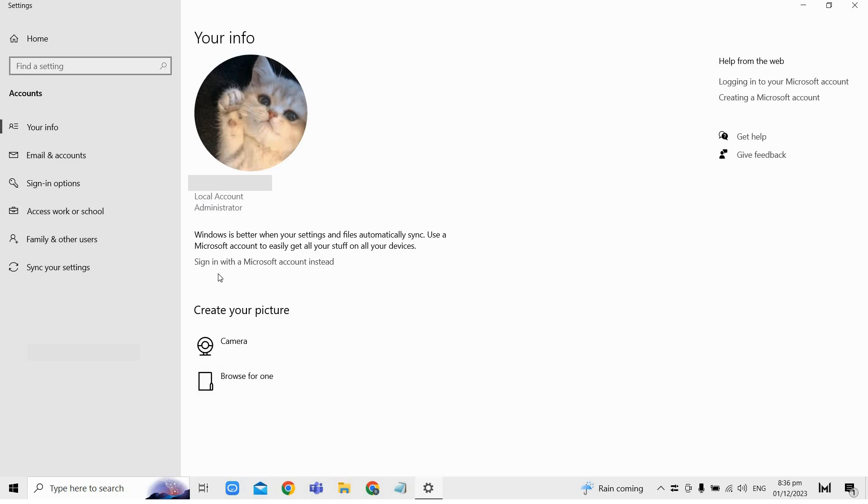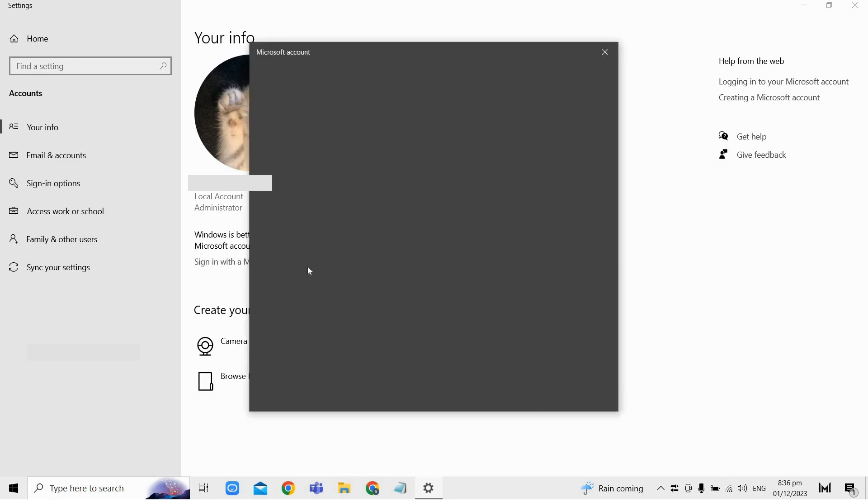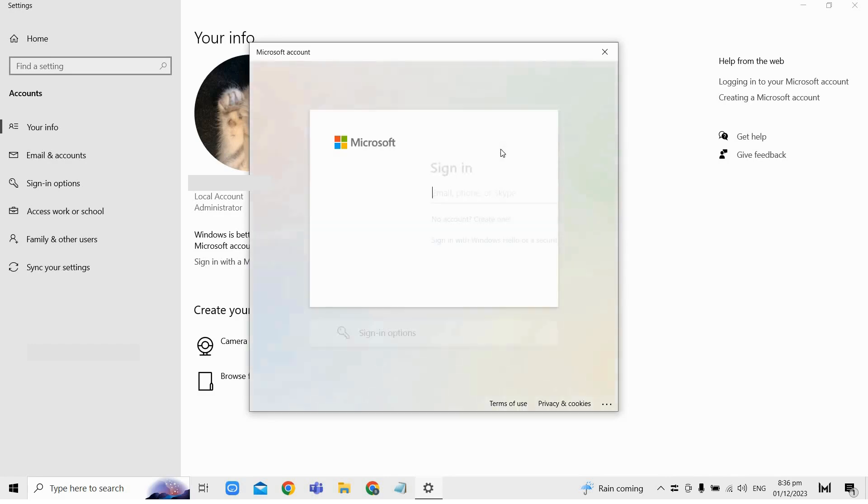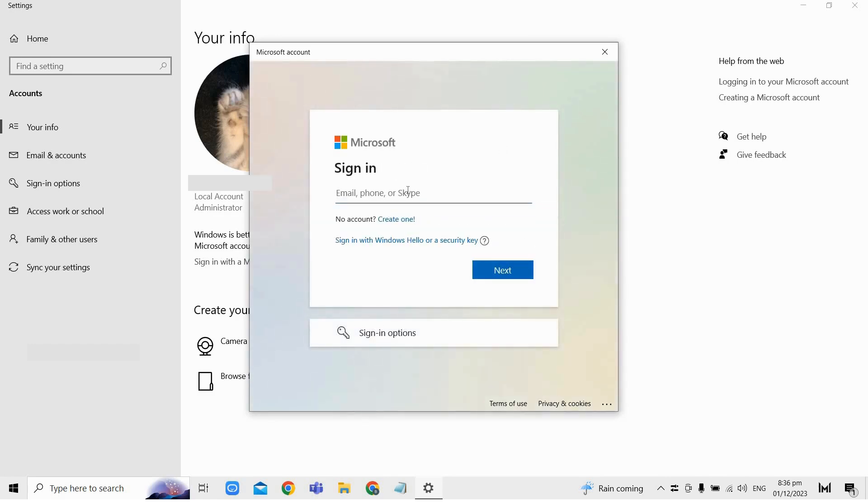From here, enter your new desired Microsoft account email and then click next, and then just follow the necessary steps here in order to sign in to your desired Microsoft account.